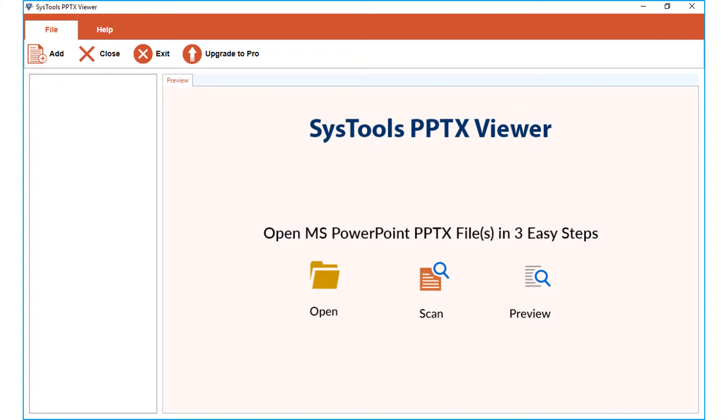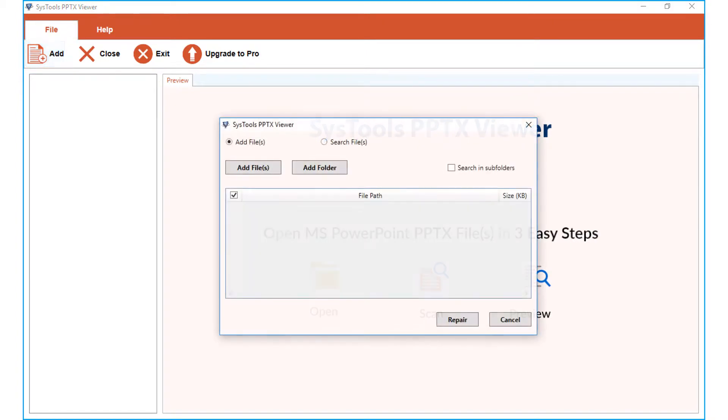The tool comes with a user-friendly interface. Now click add file button from top menu to start adding either corrupt or damaged PPTX files. You can see a small window appears with multiple options to choose.